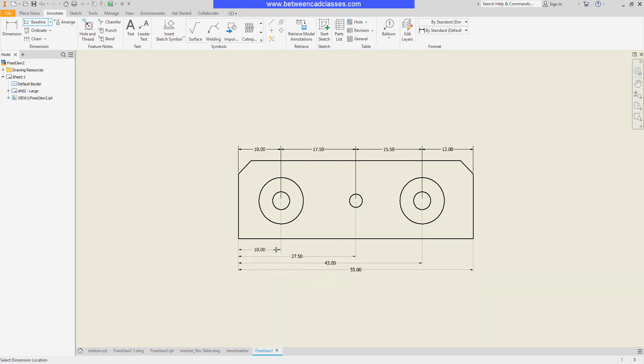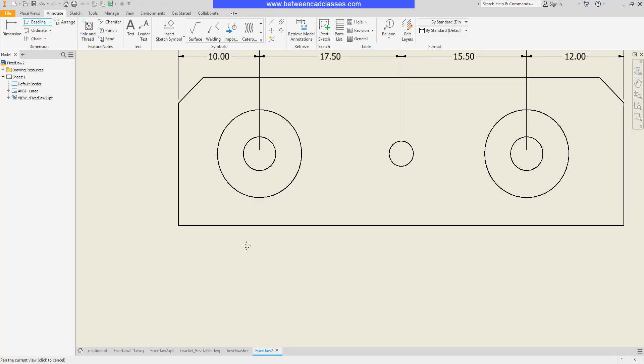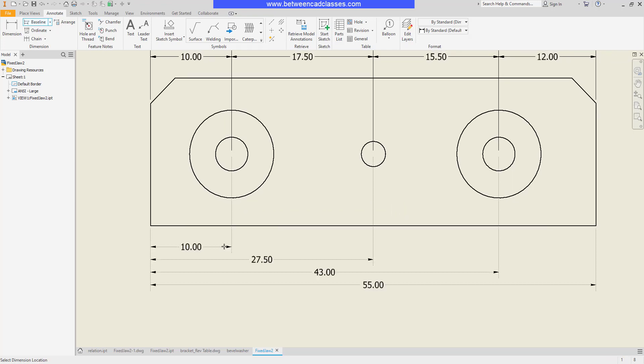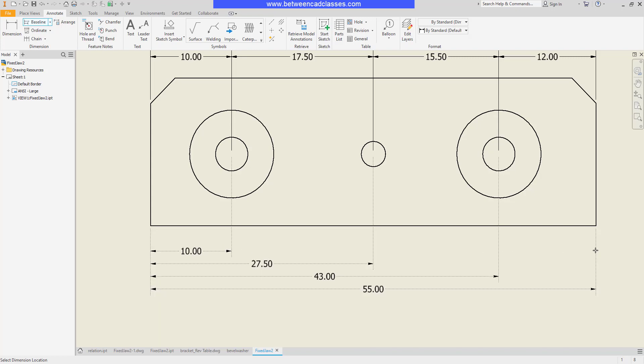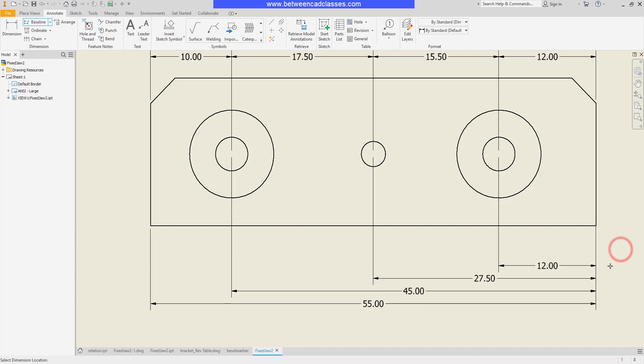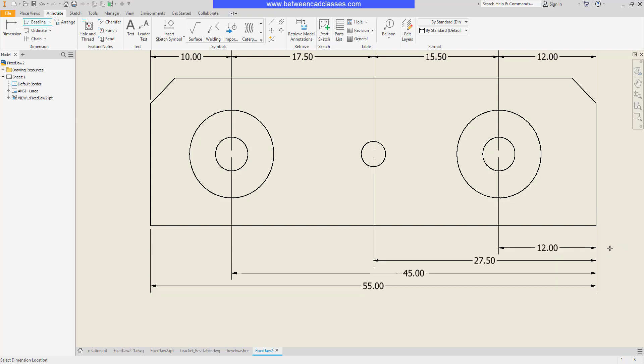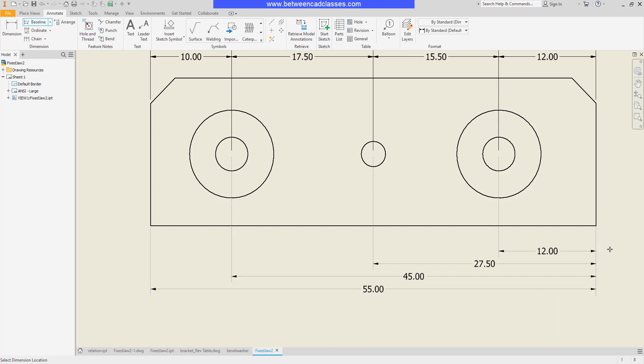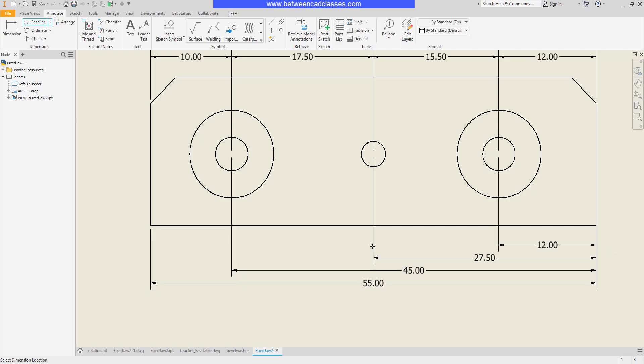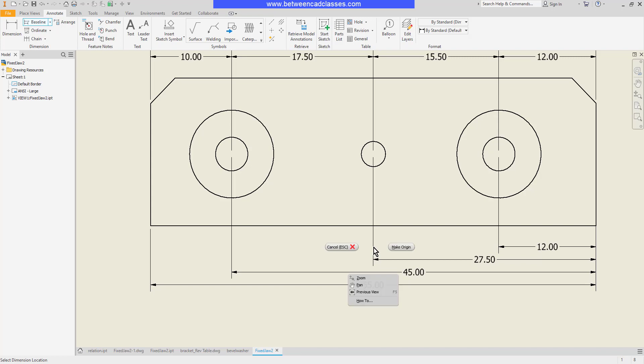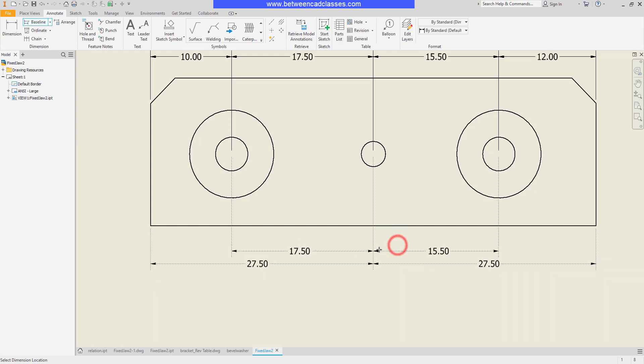You can change your datum though. If I decide that I want the right side to be the datum, I'll hover over the right side extension line, right-click and select make origin. Now you can see the right side is the datum and all dimensions are coming from there. Or maybe the center hole was my locating hole. I can right-click on this one and make it the origin and all dimensions come from the center hole. Now I'll go ahead and return it to the left side here.